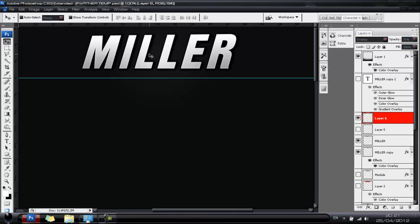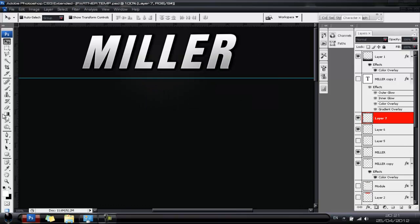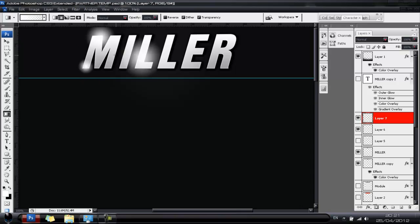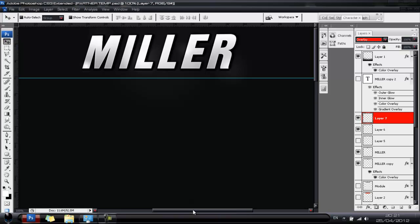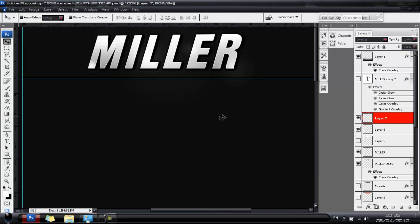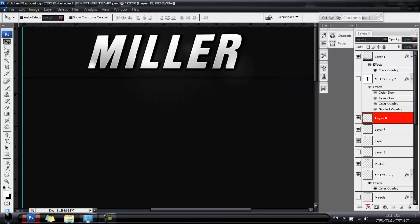This now makes it look like there's a light on the text. I'm going to add some more lights — hit Ctrl+Shift+N and add a few more small lights around it.